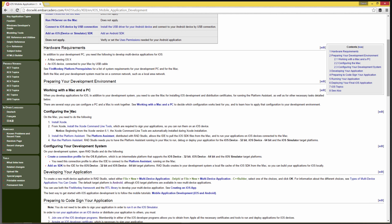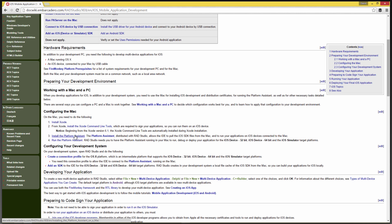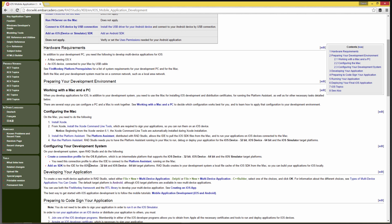So configuring your Mac means making sure everything is set up: install the platform assistant, make sure it's running, create the connection profile, add the SDKs, and then start doing your development.